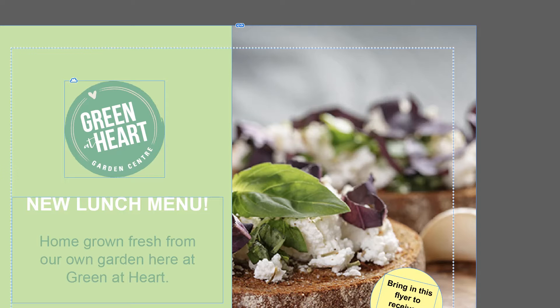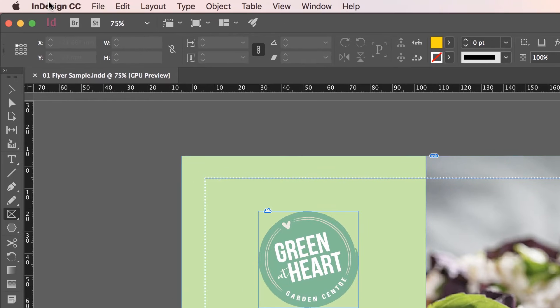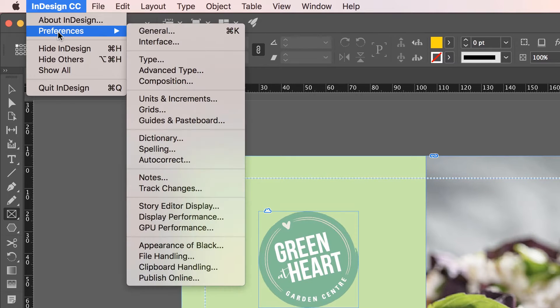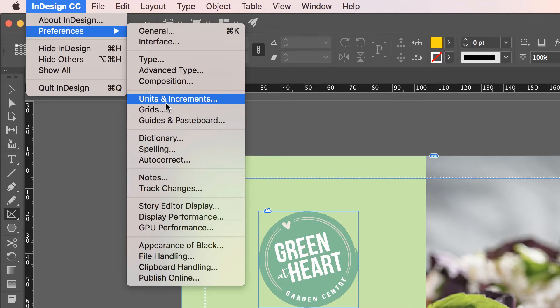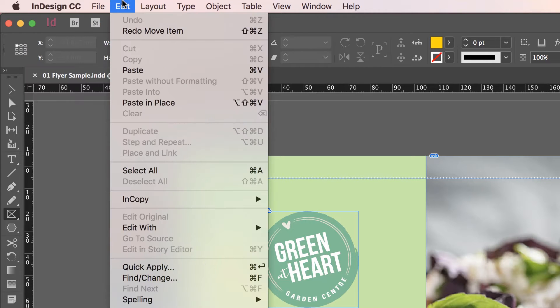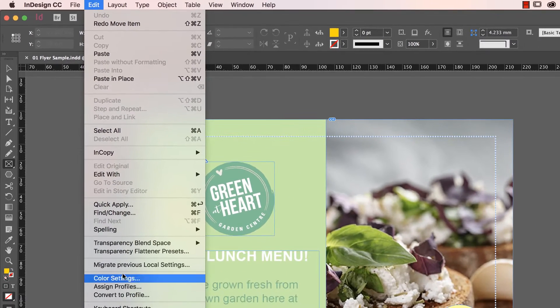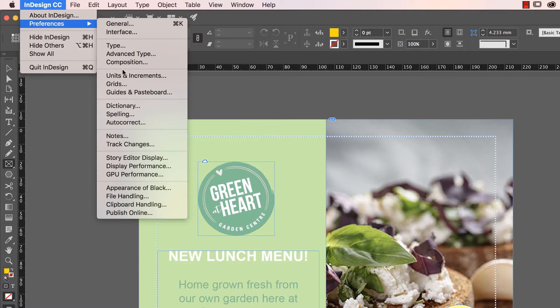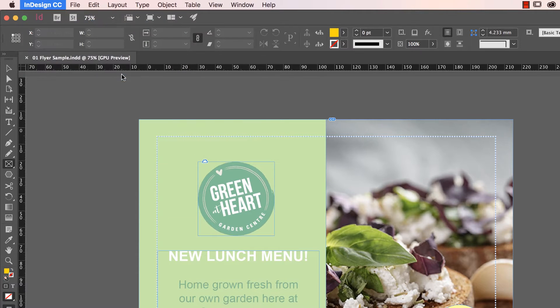So let's go and change it. On a Mac, it's under InDesign CC down here to Preferences, and then down to Units and Increments. If you're on a PC, it's similar, it's under Edit then Preferences is down here and it'll have Units and Increments.